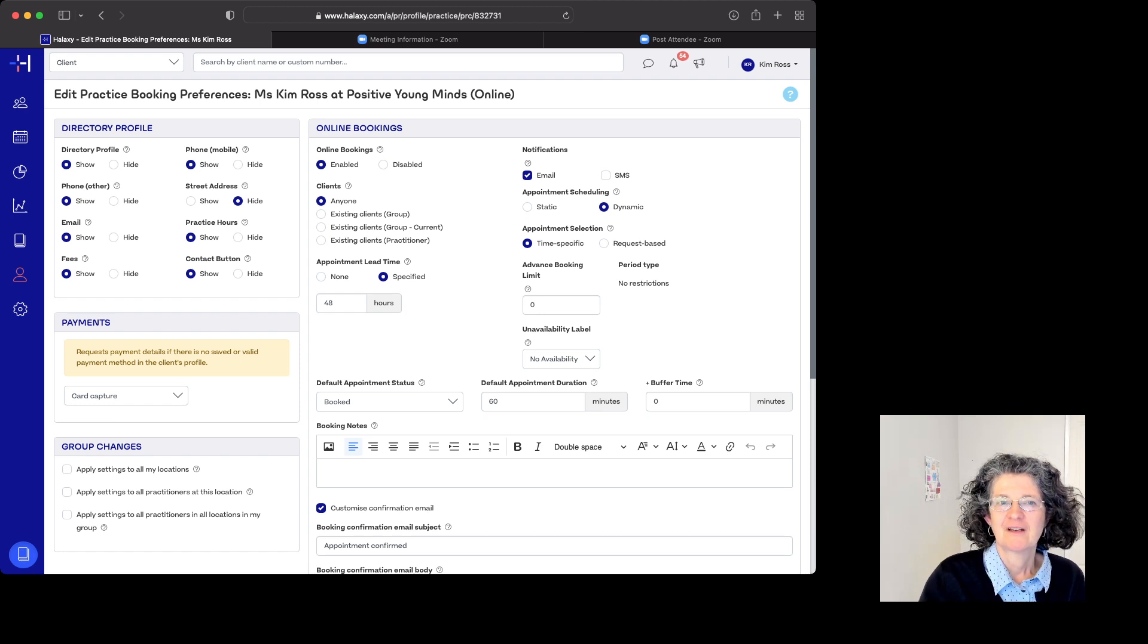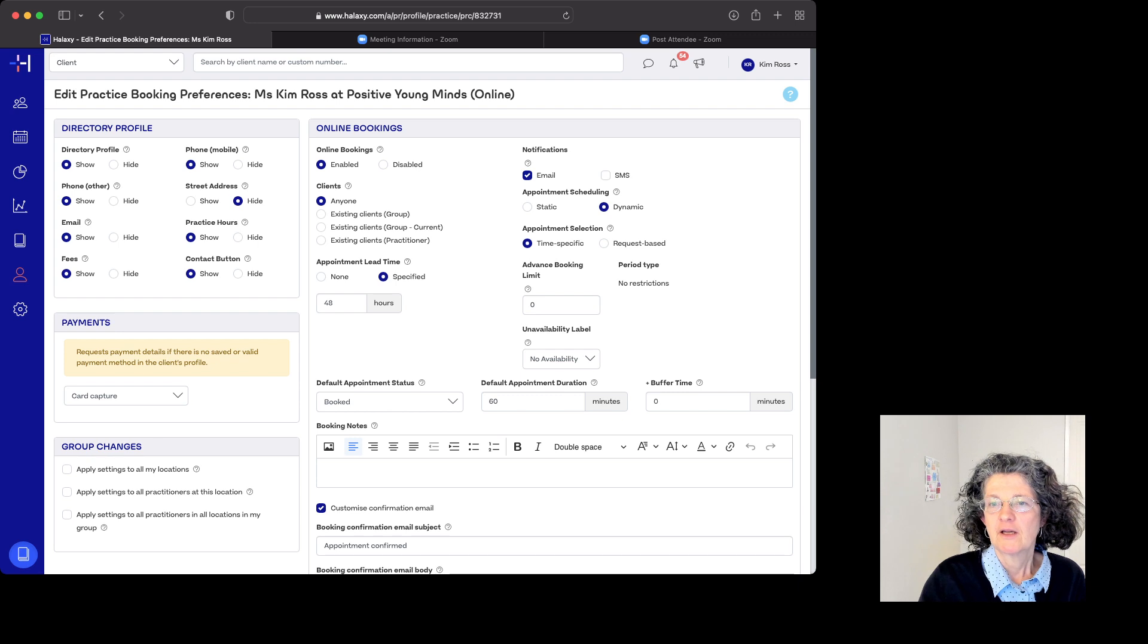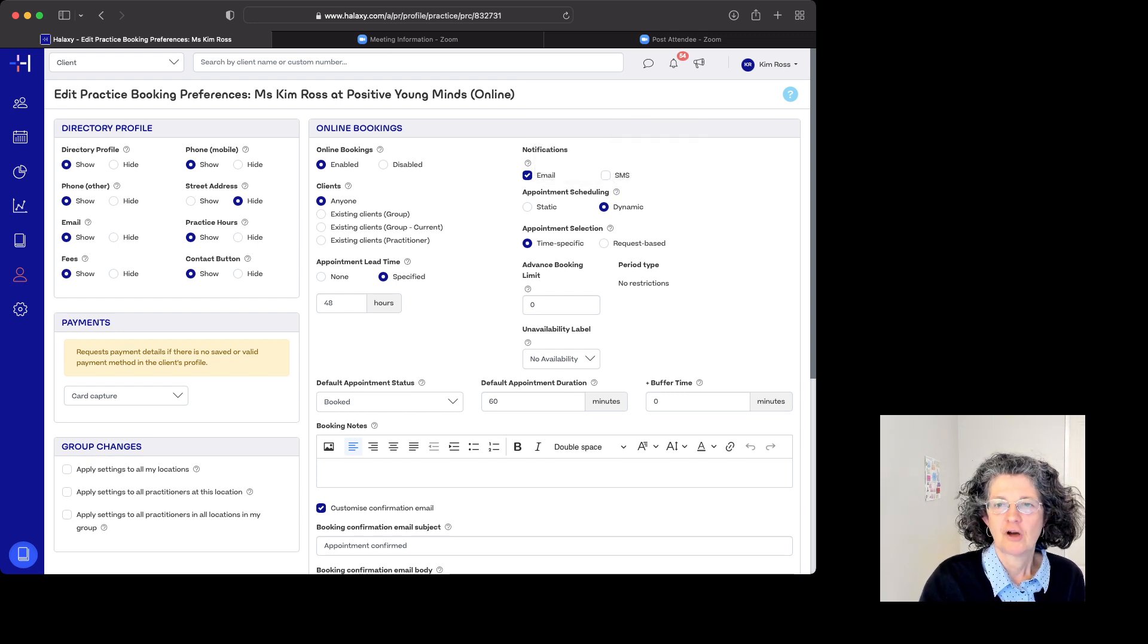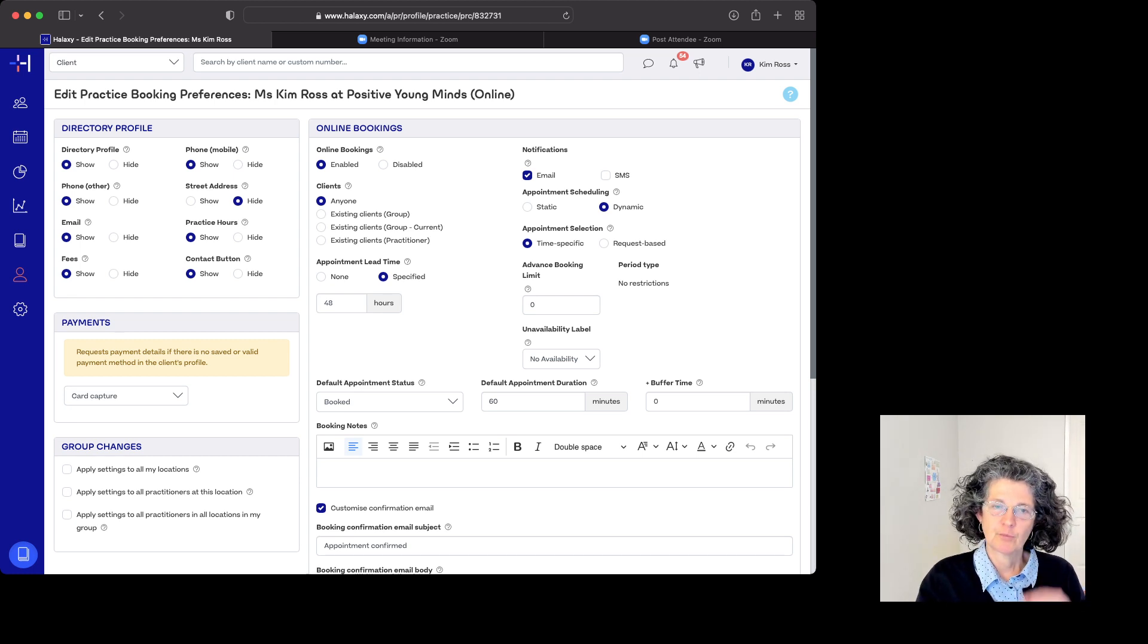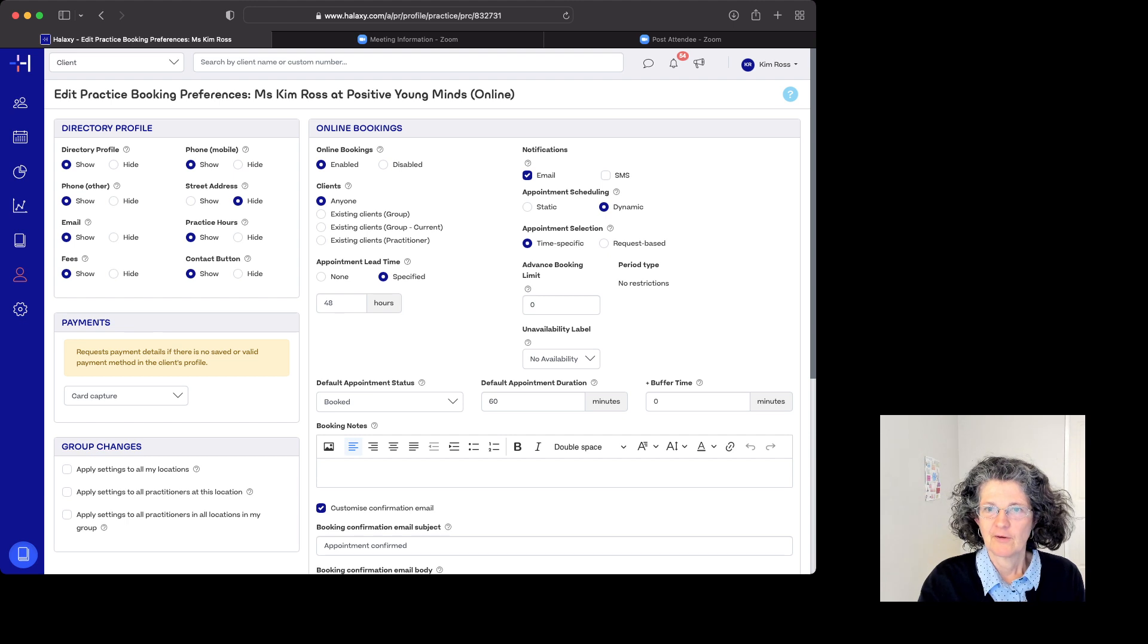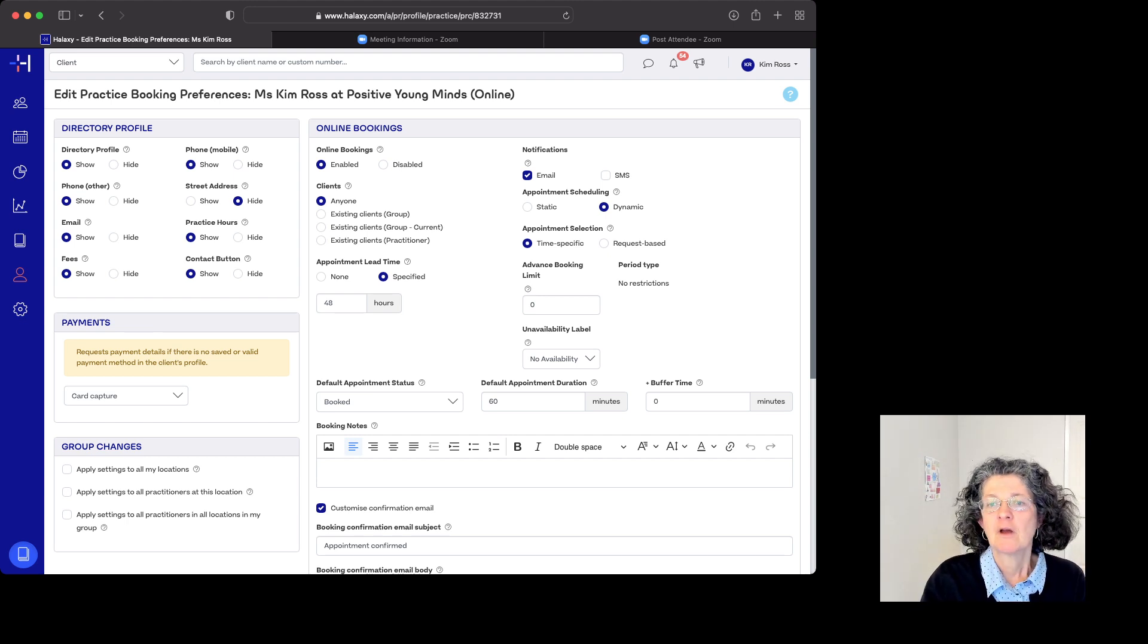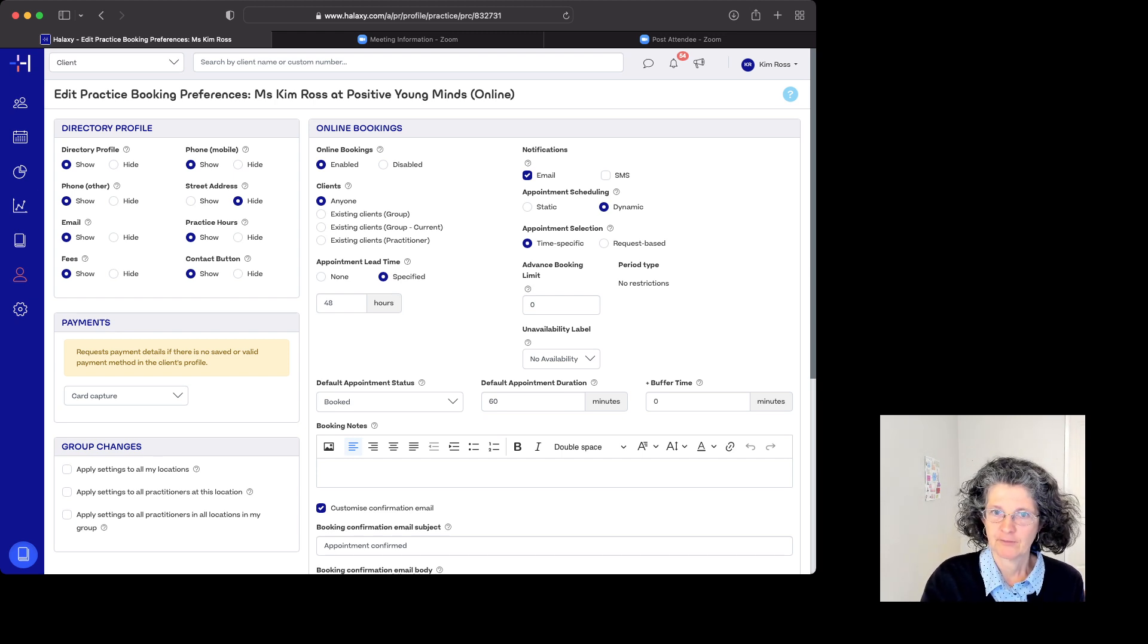We'll look at bookings enabled, notifications, and email settings. For appointment scheduling, there's dynamic time-specific, which means they can book in whatever slots come up and choose one of them. Request-based is when you need to contact them back.